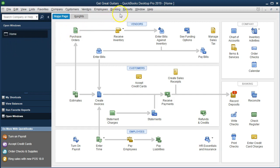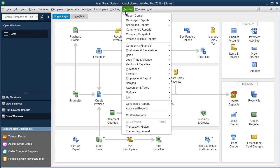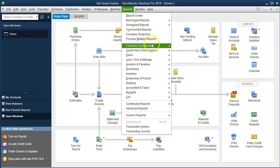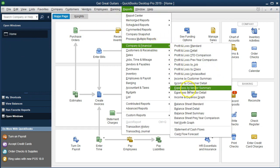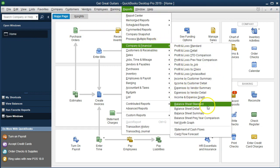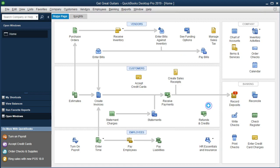We're going to go to the Reports drop-down first, then go to Company and Financial, and then down to Balance Sheet Standard — the report that we will be working with and for which we will be changing the headers and footers.